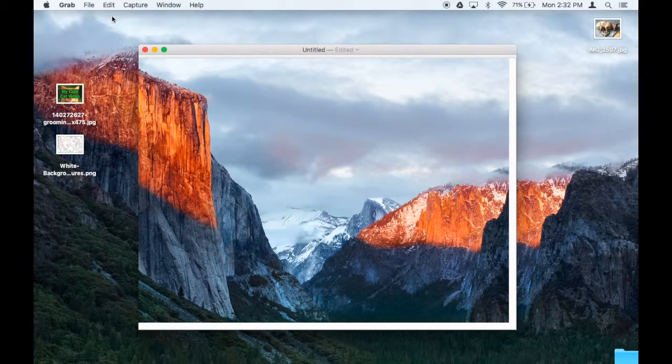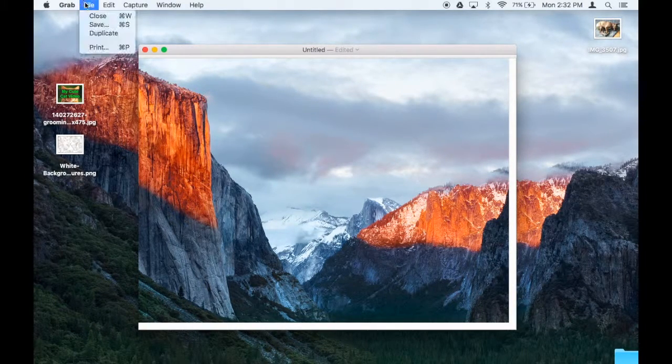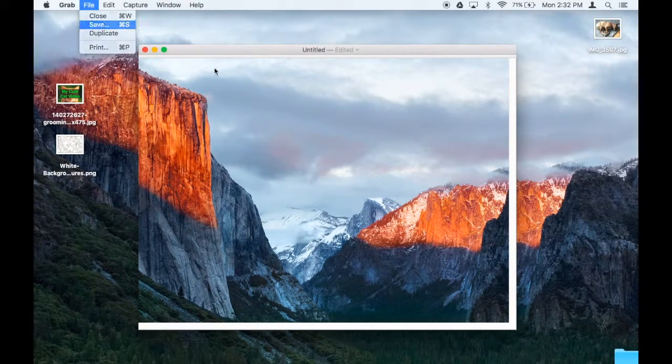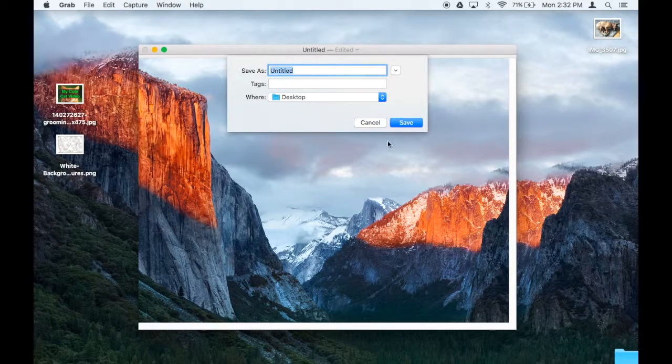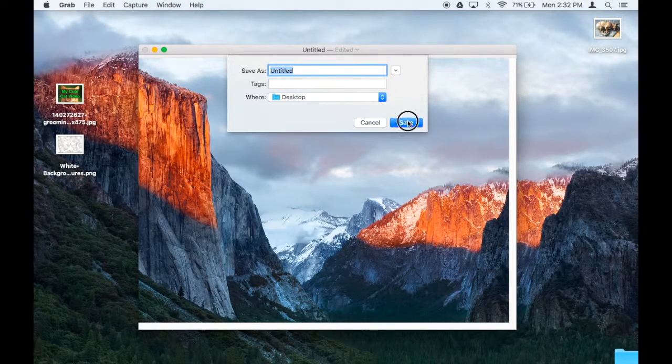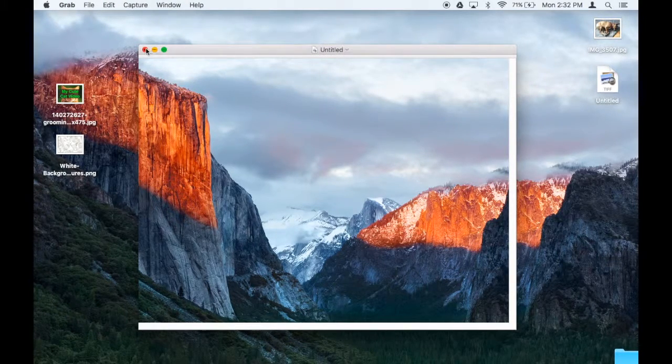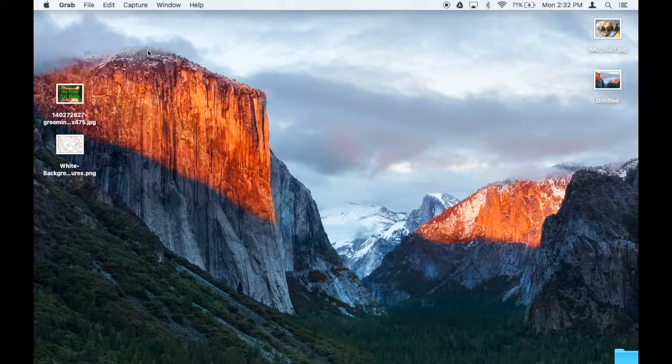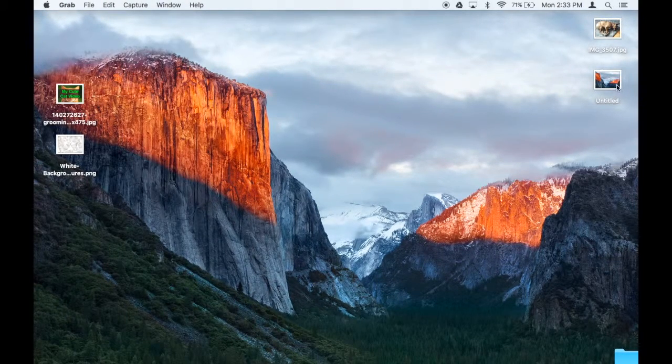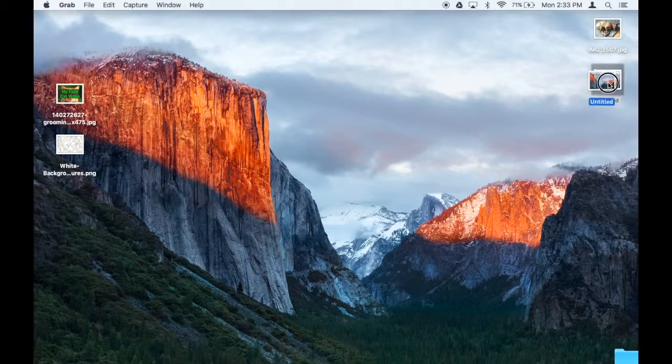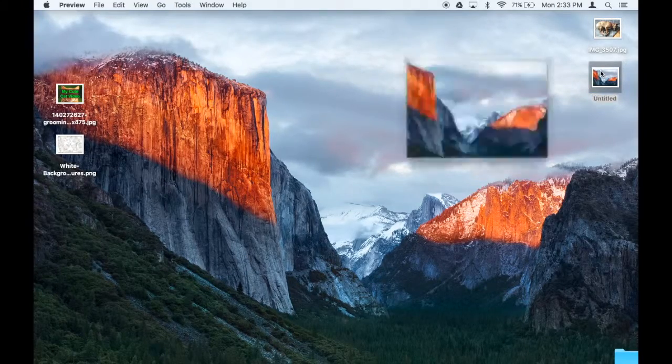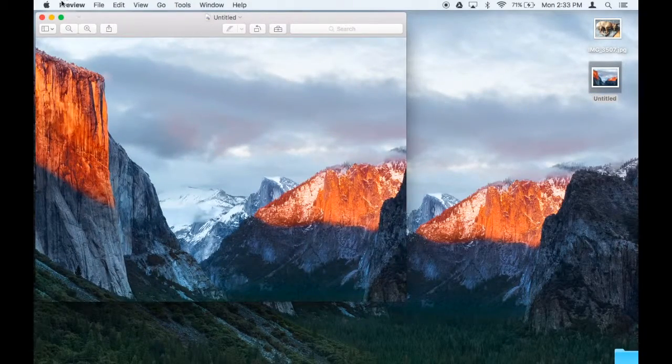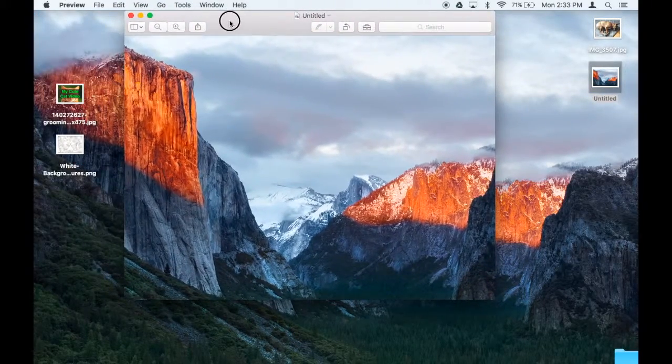Now I want to save this, so file, save. And now I can X out of Grab. Double-click on my screenshot, and that takes me back to Preview.